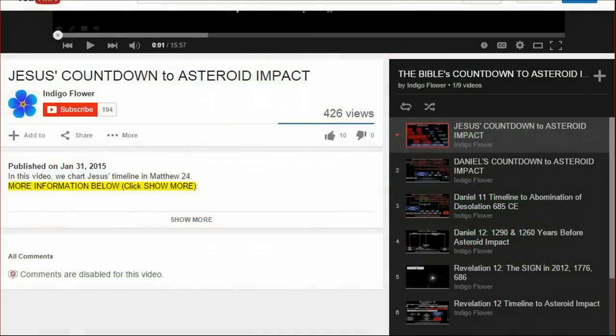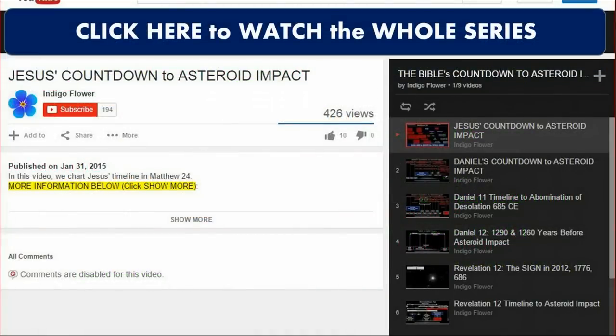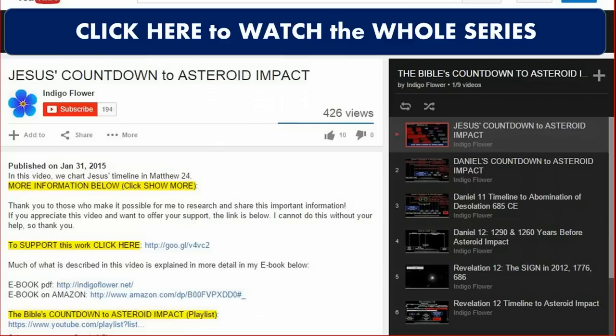That's it for this week. The whole series playlist, Bible's Countdown to the Asteroid, is linked here. There are several other videos linked in the description below — click SHOW MORE to open additional links. The transcript is also available at indigoflower.net. If you liked this video, please consider providing support — these presentations are funded by viewers like you. Thank you to everyone who has made this research possible. I hope you are doing well, and I will talk to you next week.